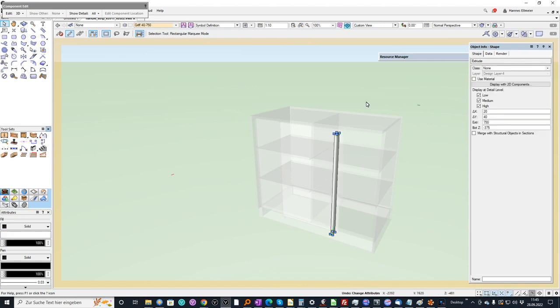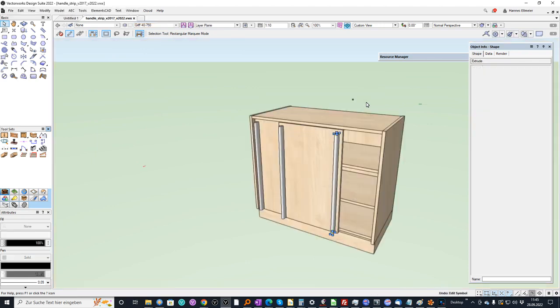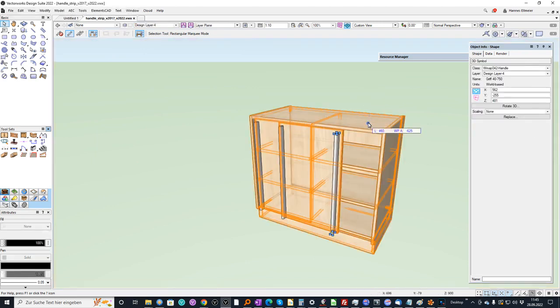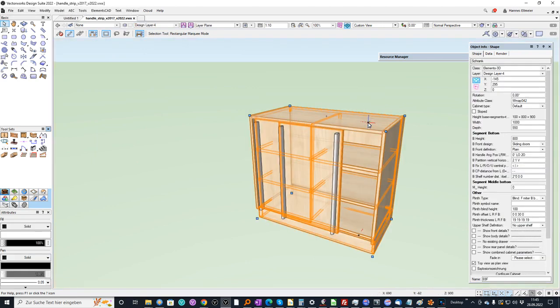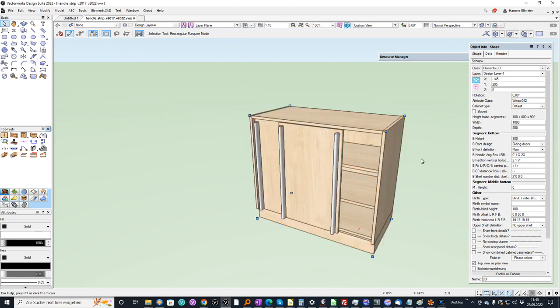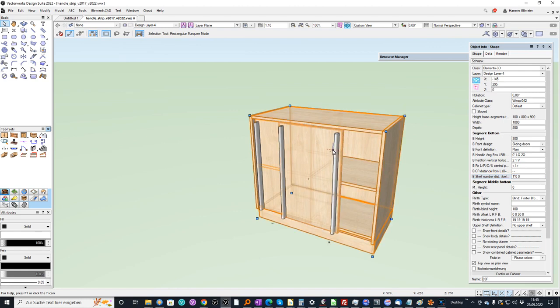When I undo everything you see the initial cabinet is untouched so you always can make changes with the cabinet without affecting the handles and they can be modified separately.